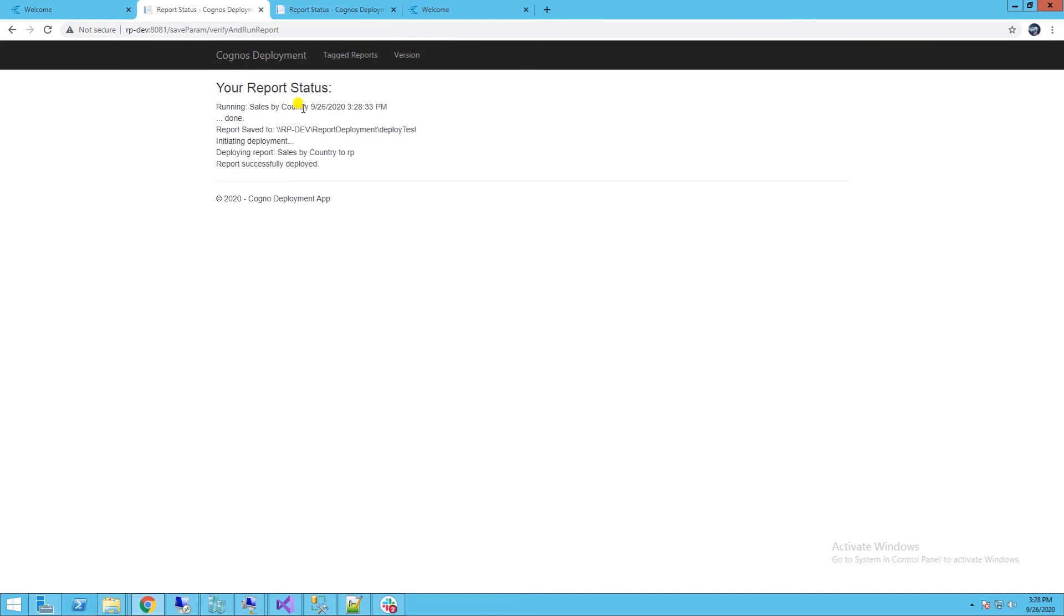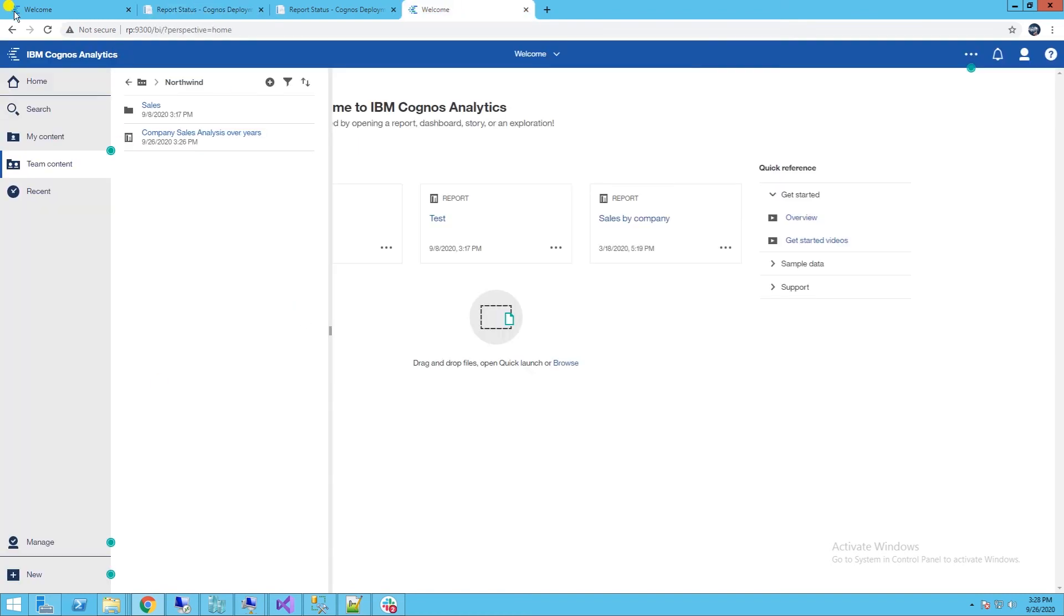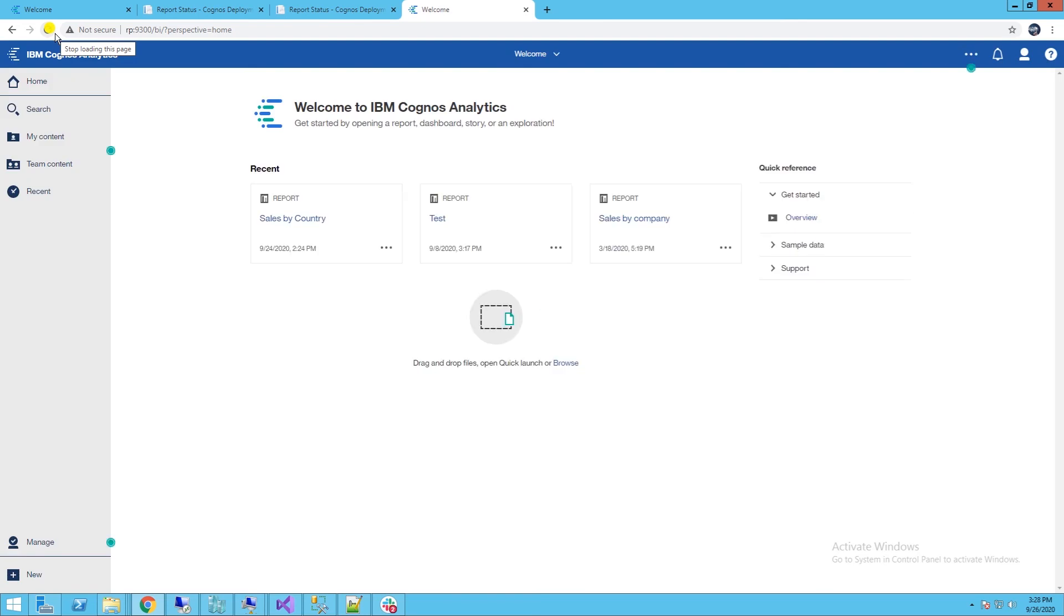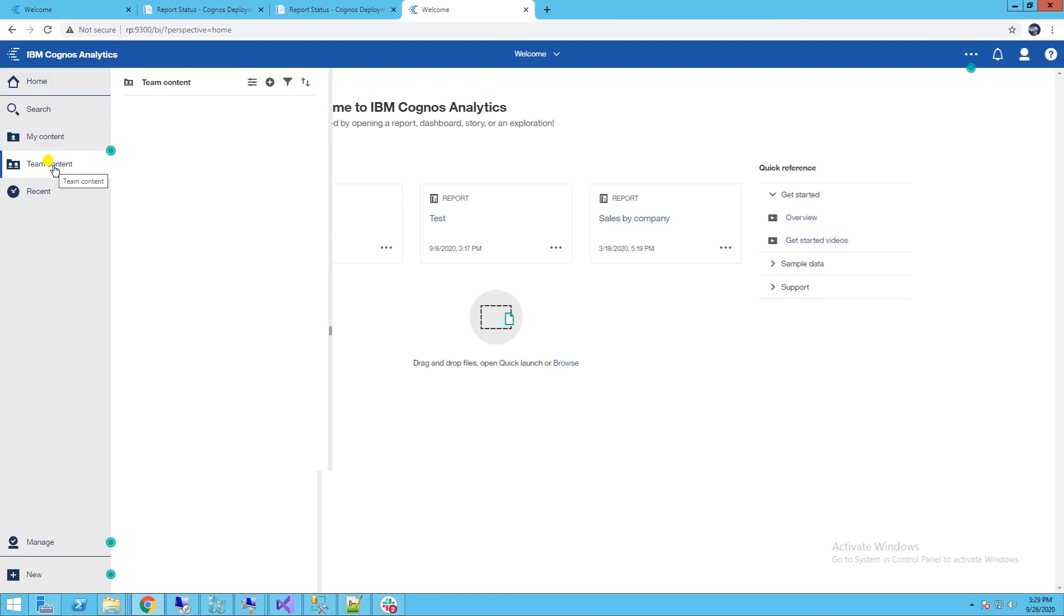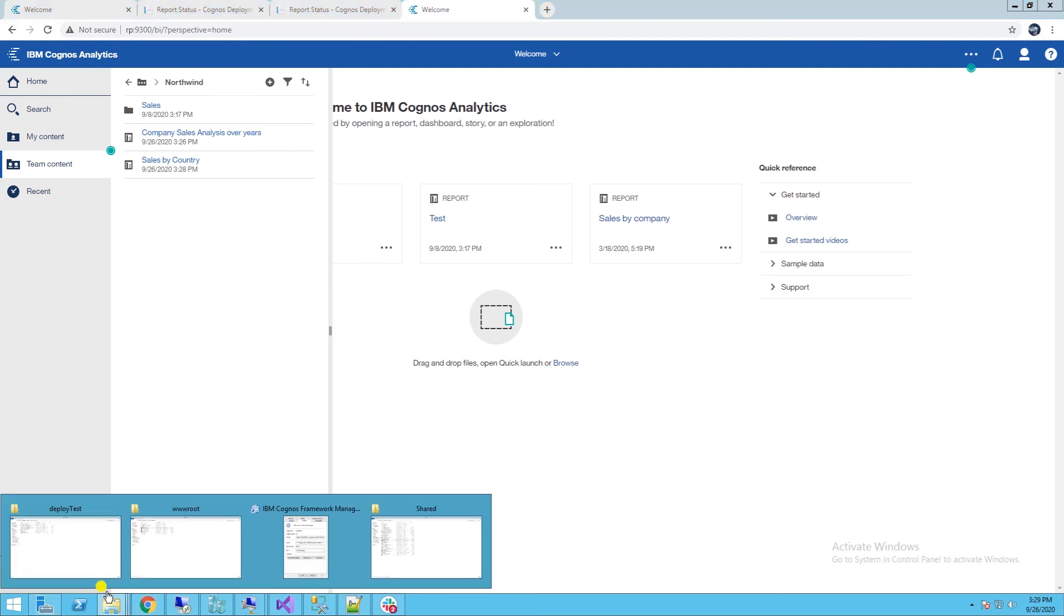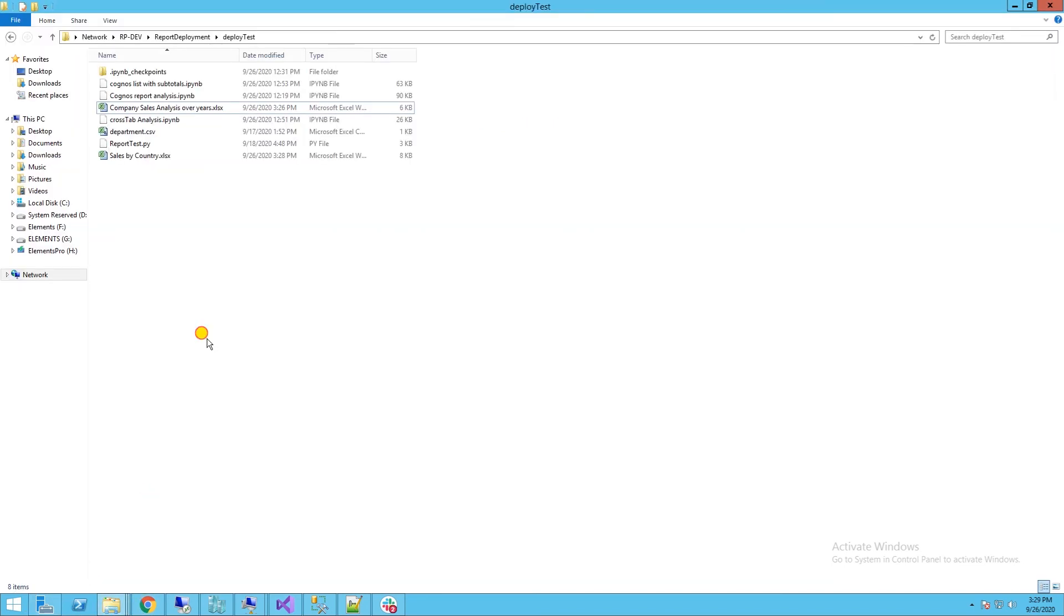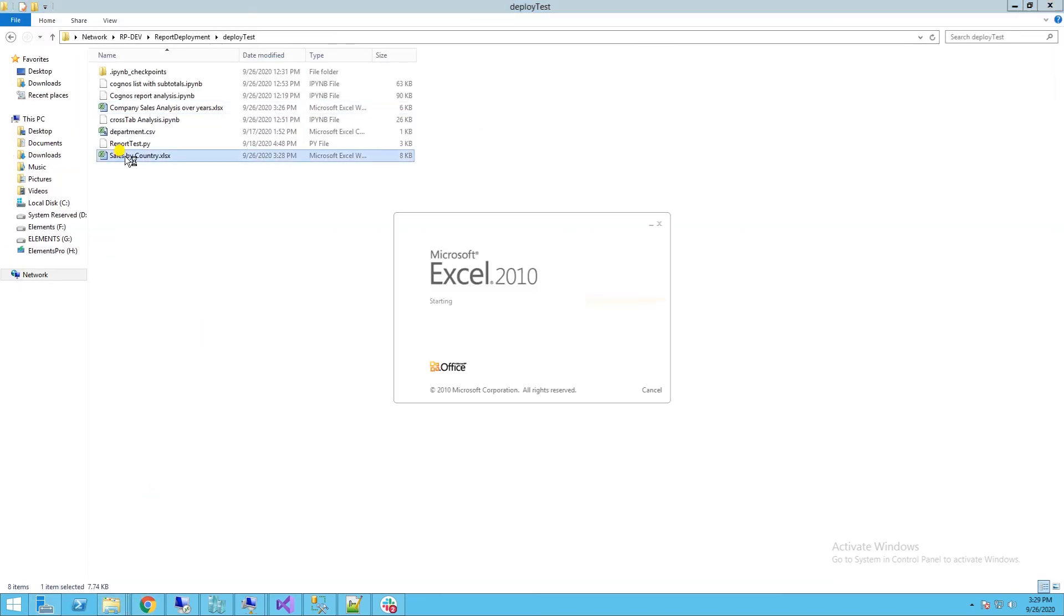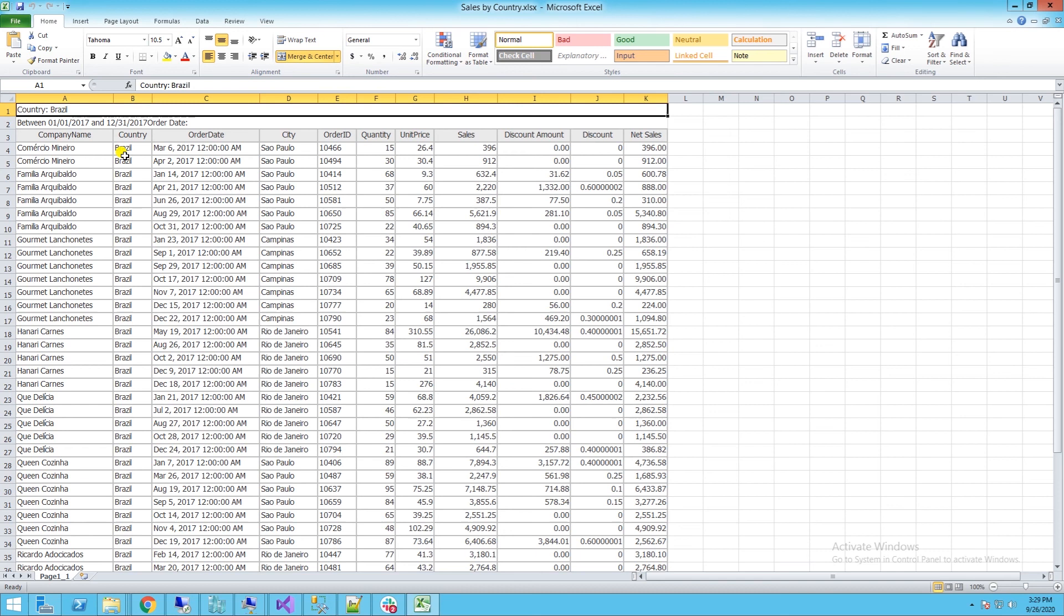The report is building and running. Once it completes, it is deployed to the production server. Let's refresh the production environment and navigate to Northwind package. Sales by country report is deployed. The report output is available on the shared directory for the selected parameters of Brazil and 2017.